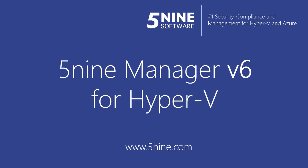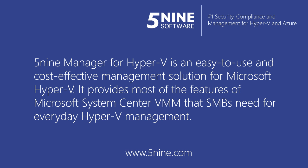This is an overview of Final Manager version 6 for Hyper-V with dynamic optimization. Final Manager for Hyper-V is an easy-to-use and cost-effective management solution for Microsoft Hyper-V. It provides most of the features of Microsoft System Center Virtual Machine Manager that small and medium businesses need for everyday Hyper-V management.